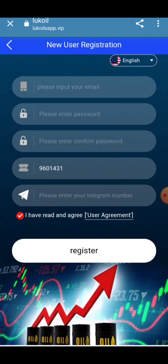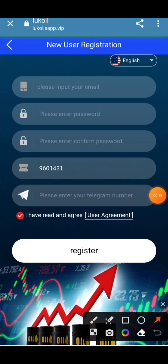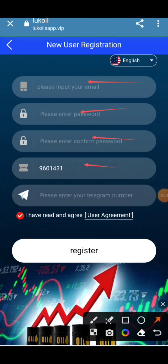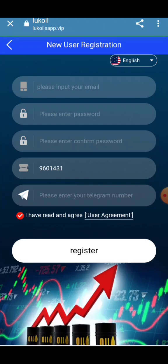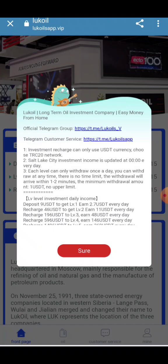When you click the link, you will see the interface. Please enter your email address, enter your password, enter your confirm password. The invitation code is automatically added. Enter your Telegram account number and click register. Your account will be created. I have already made my account, so I am now going into my account.